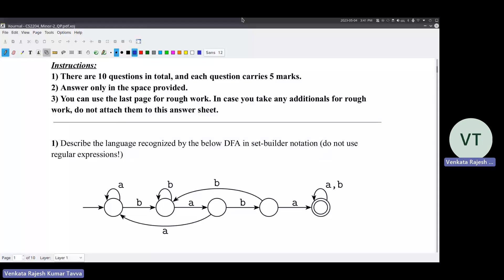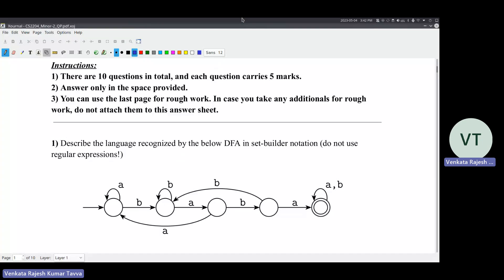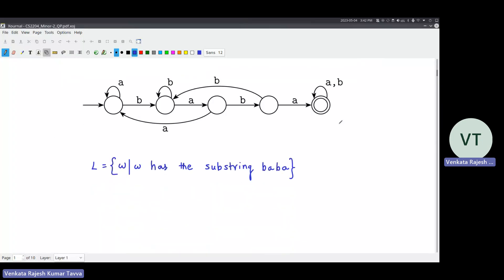Good afternoon everyone. We will first quickly discuss the key for minor two and then move on to the lecture. So what is the answer for this one? It accepts all those strings which have BABA as a substring. Once you assign meanings to the states, you will understand that it's a very simple one. It looks complex because once you have BABA, all the other cases you need to handle - that's the only reason why it is looking complex, because it's a DFA. If it were an NFA, it would have been much easier. It accepts all the strings which have substring BABA.